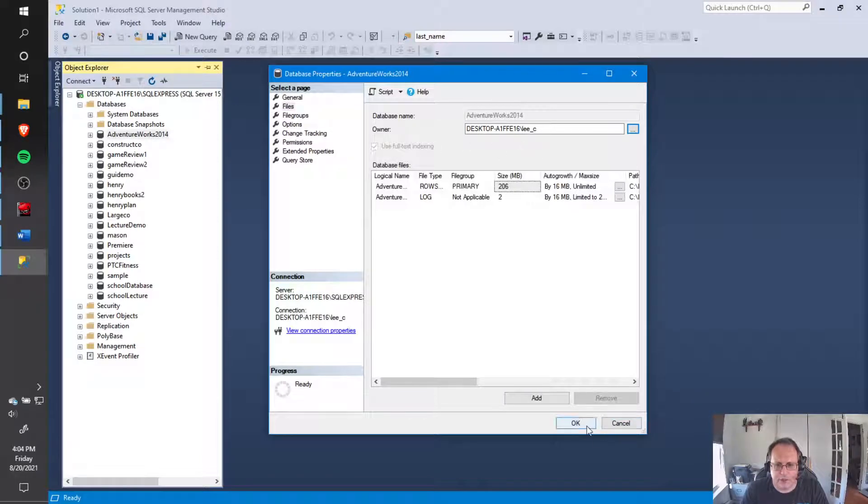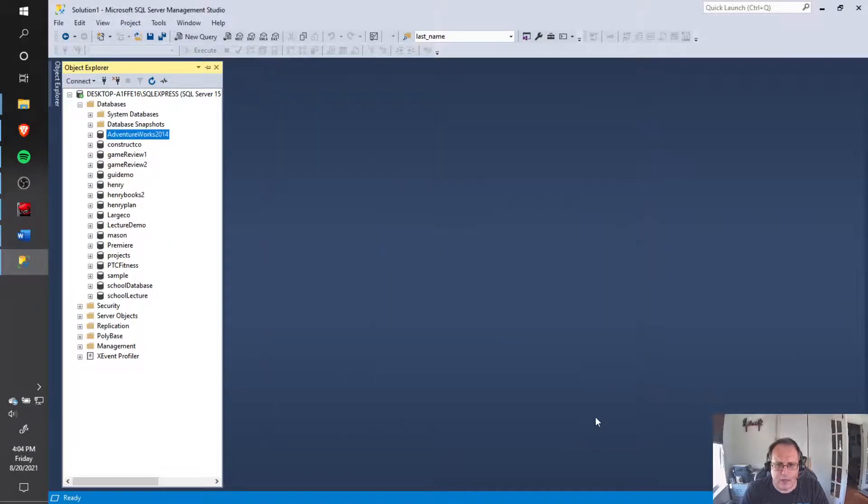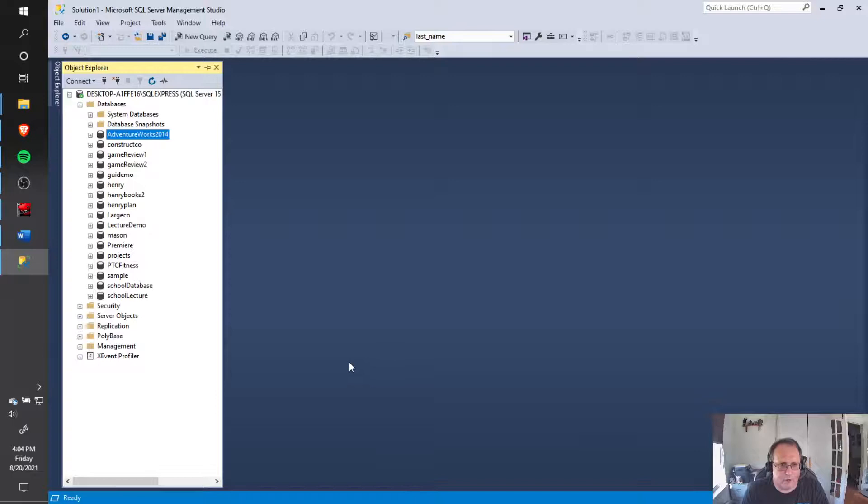Once you change that owner name and hit OK, you should now be able to do everything you need to do with that database.